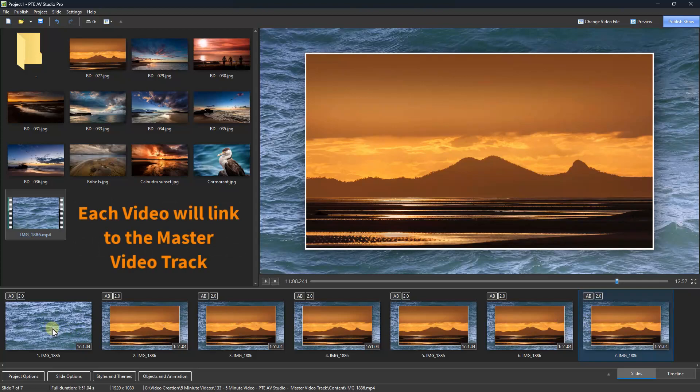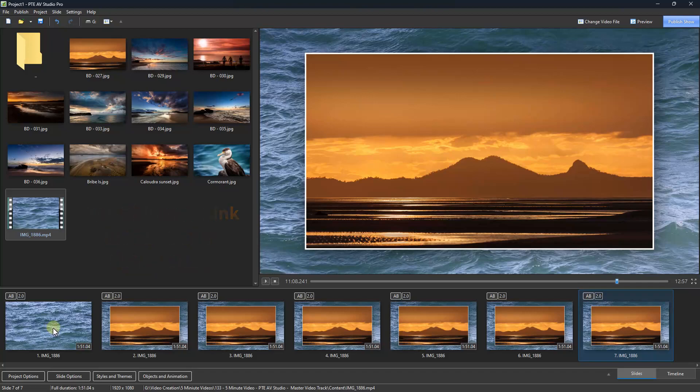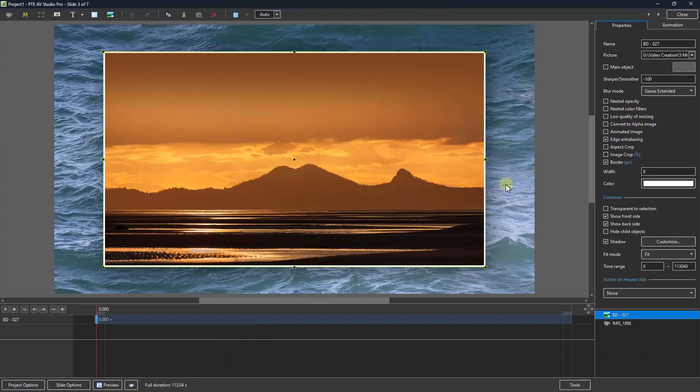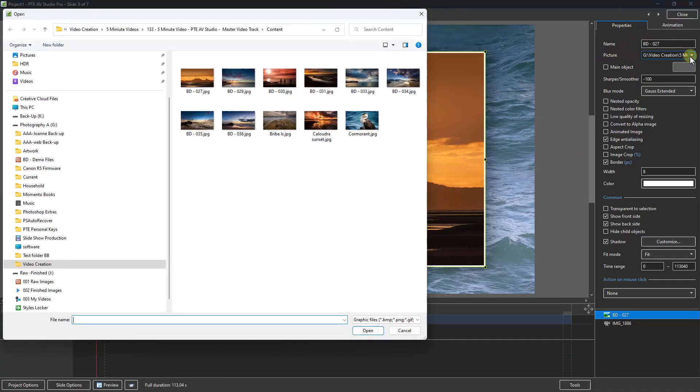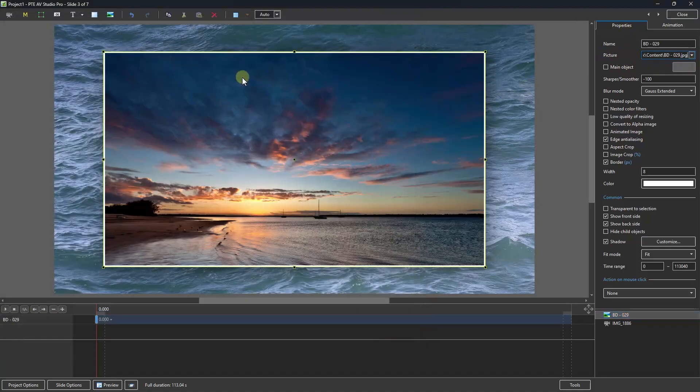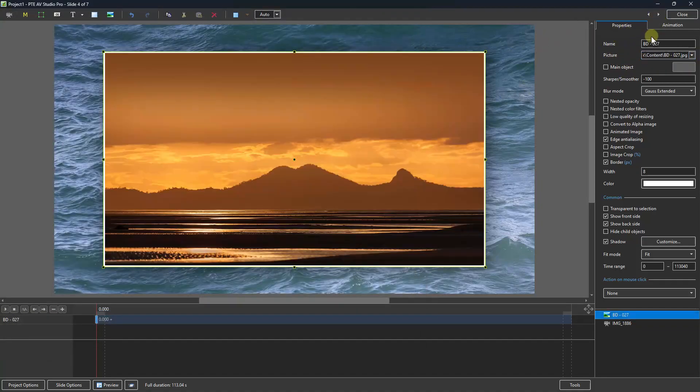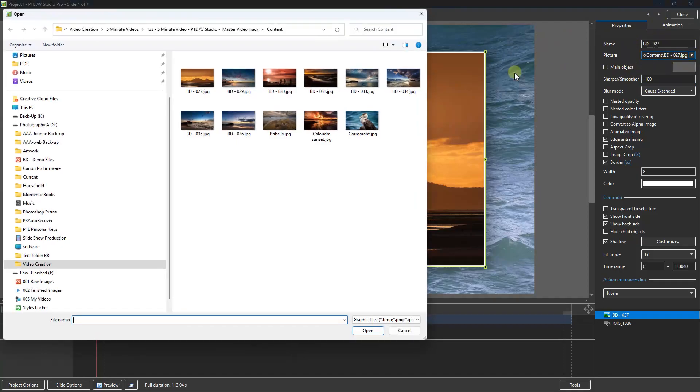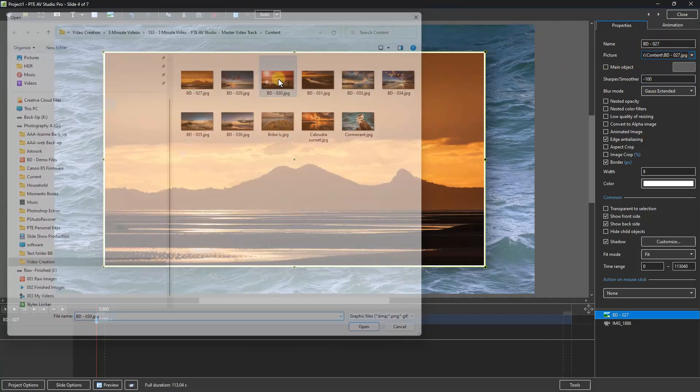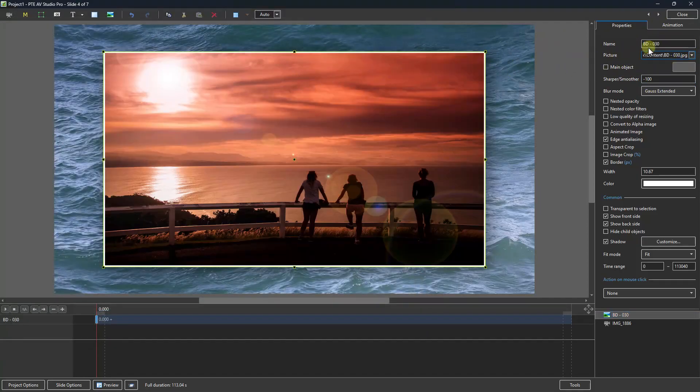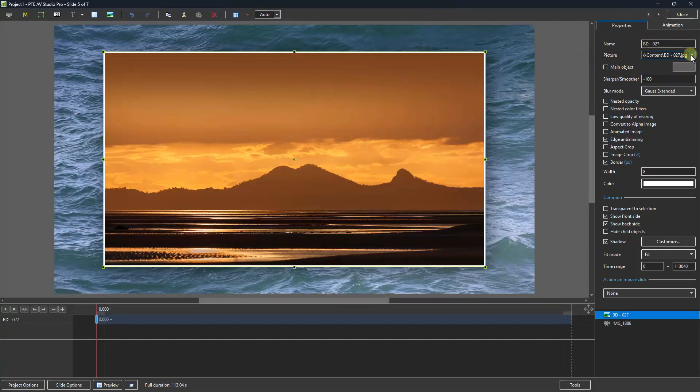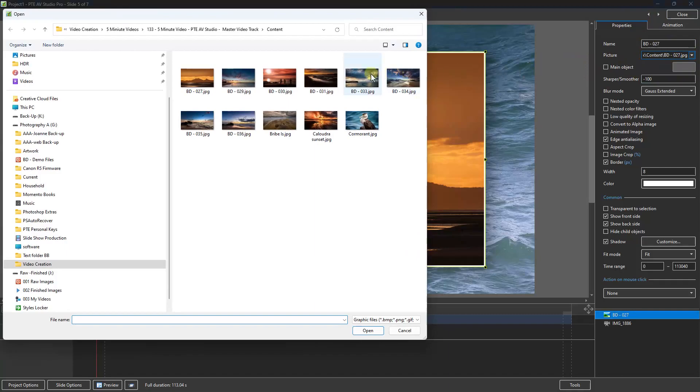Now we've got the same image in every single slide, but we can easily change those. Let's select the second one, go to the objects and animations screen, properties tab, picture option, here we can select the next one. Skip to the next slide in the sequence, and do the same, and we can move through these pretty quickly as you can see.